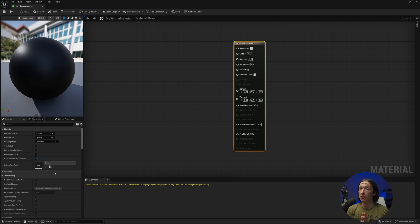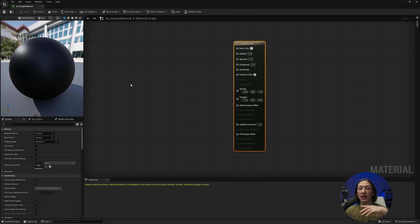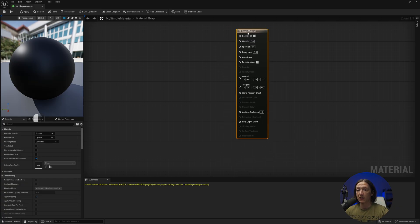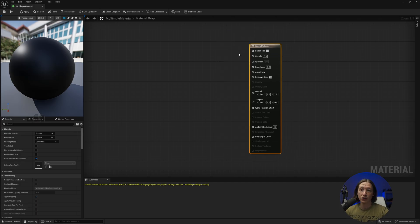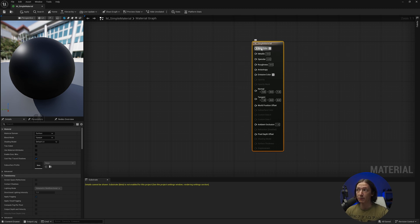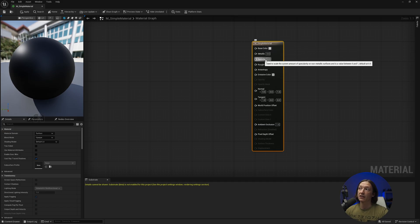A lot of people really hate nodes — they're scary, intimidating, confusing — but it's actually really simple once you wrap your head around it. We're basically just saying this property is connected to this controller. Under any material in Unreal using the normal default material settings, most materials will have base color, metallic, specular, roughness and maybe a couple other channels.